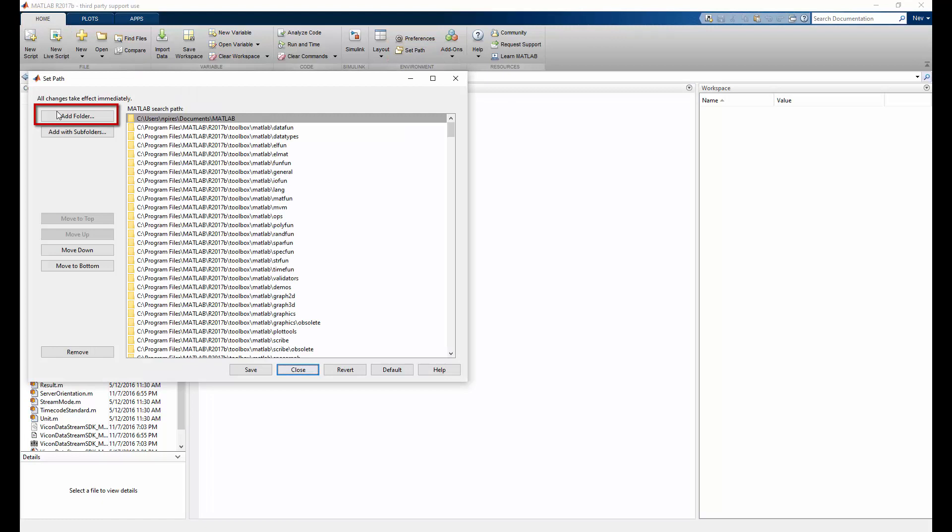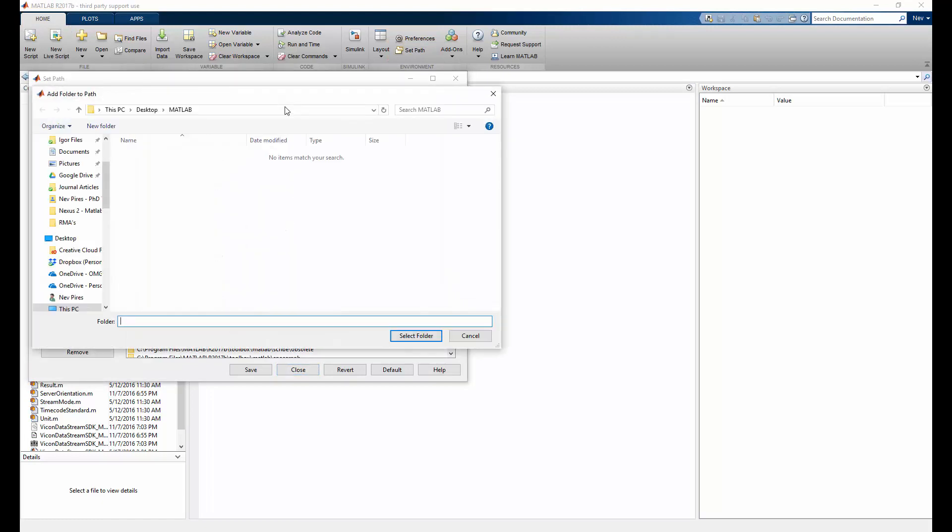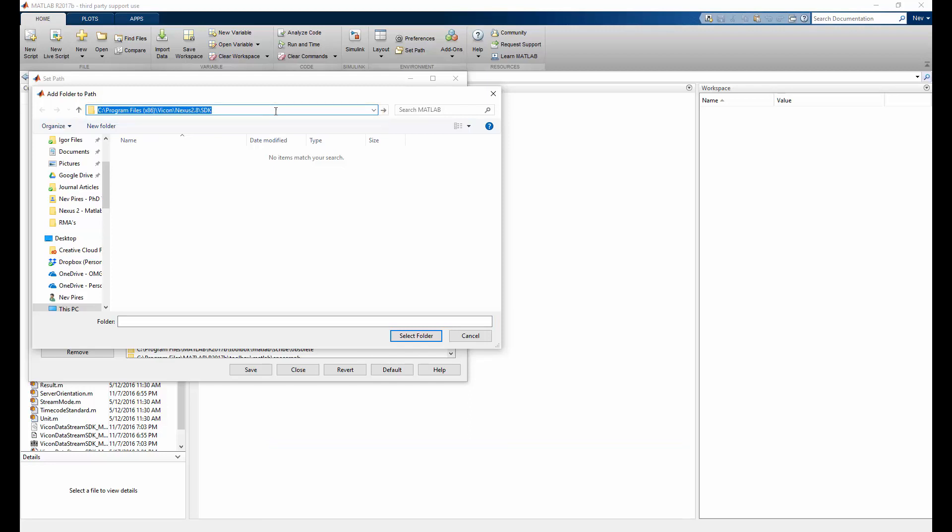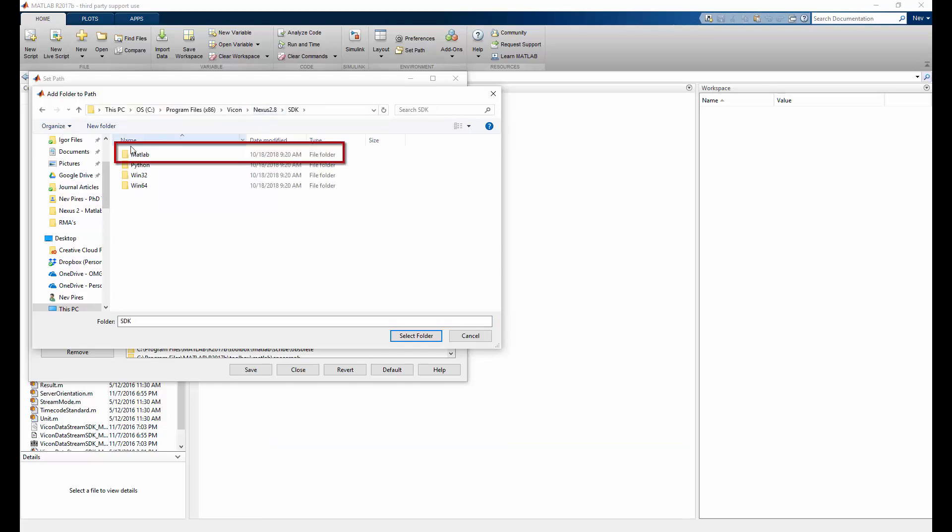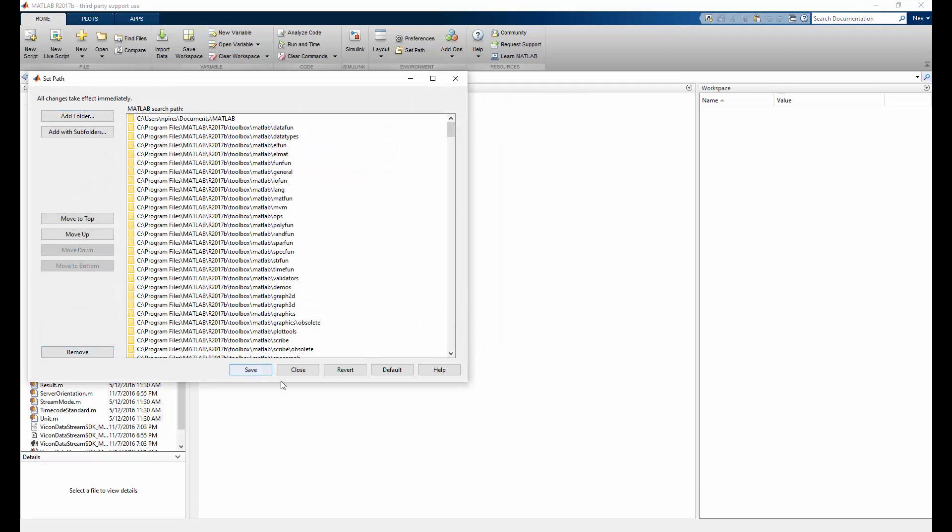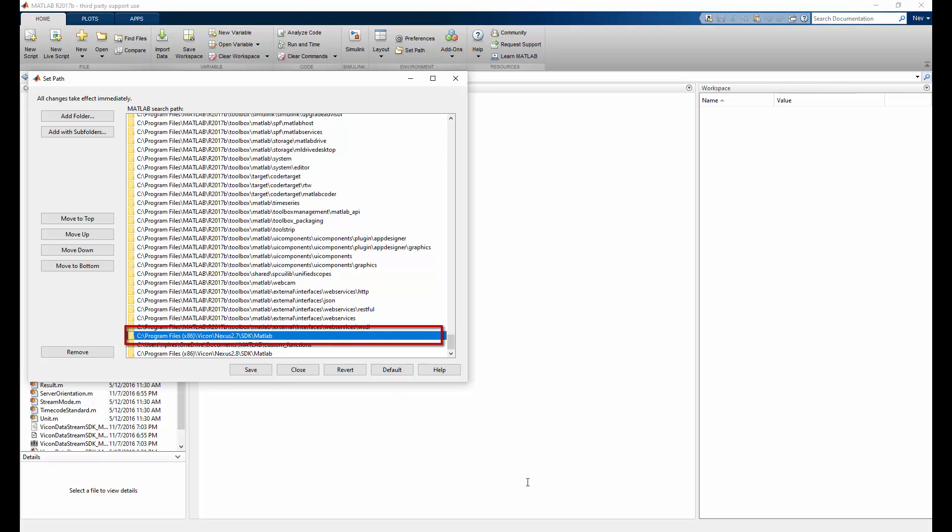Select add folder and navigate to the appropriate Nexus 2 folder. Then select the MATLAB folder and press OK. I also send this to the bottom in the unlikely event that these functions interfere with any native MATLAB functions. I'm also going to remove the Nexus 2.7 functions, as Nexus 2.8 is the latest version of Nexus 2 and will have the latest functions.